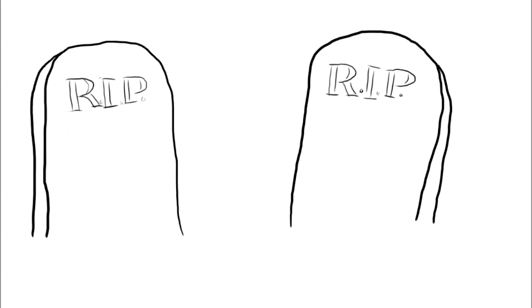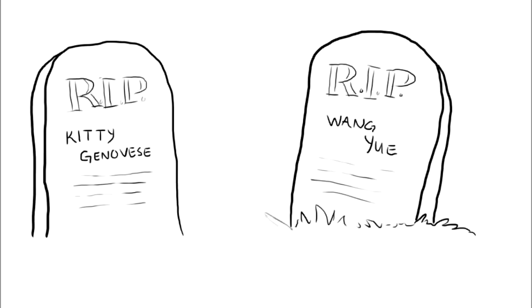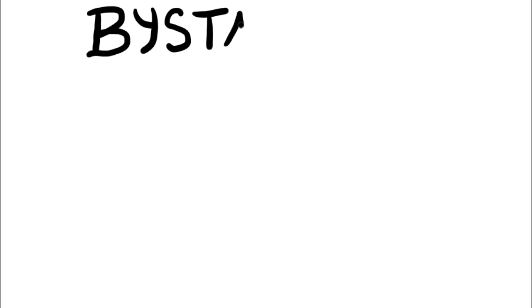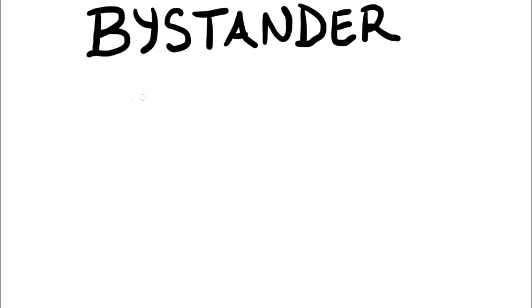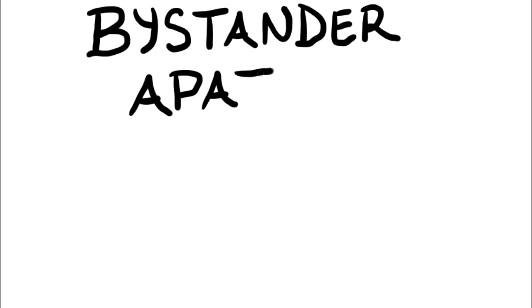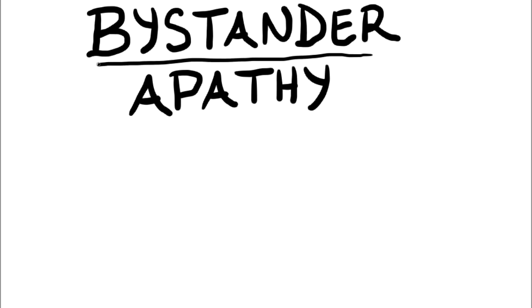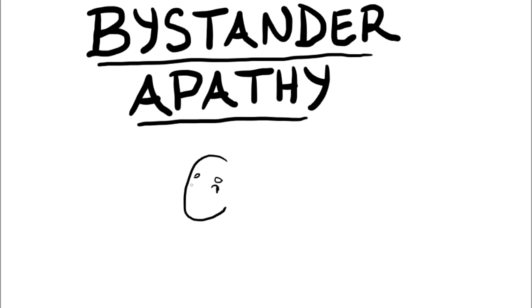Why is it that no one helped Kitty or Wang when they were in clear need of aid? Well, a plausible explanation could be because of the bystander effect or bystander apathy. It's when individuals are less likely to take actions when others are present due to the diffusion of responsibility and social influences. In other words, the greater amount of bystanders, the less likely it is for an individual to take action. People in the group assume that someone else will help and that their individual action is not needed.